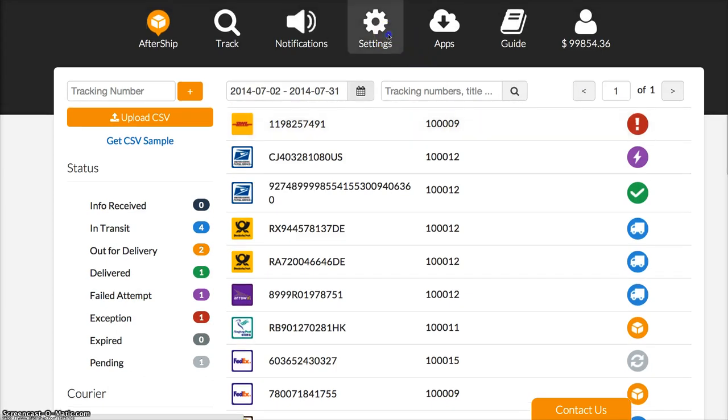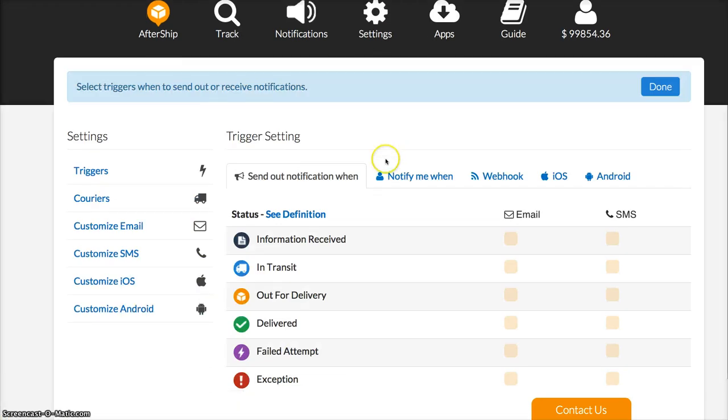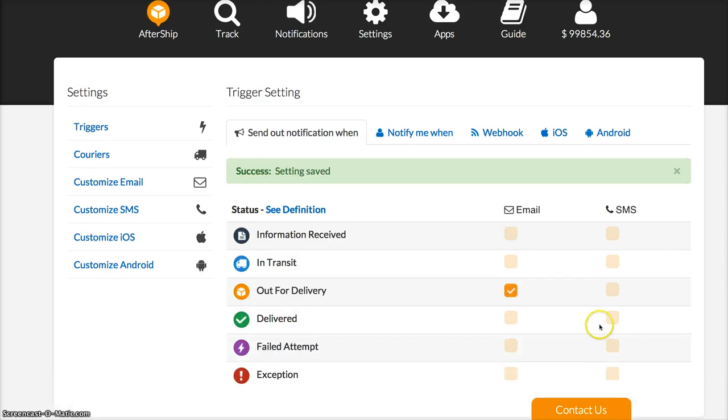You can send out notifications when shipments turn into in-transit, out for delivery, delivered, or exception. You can send out through email or select SMS when such events happen.